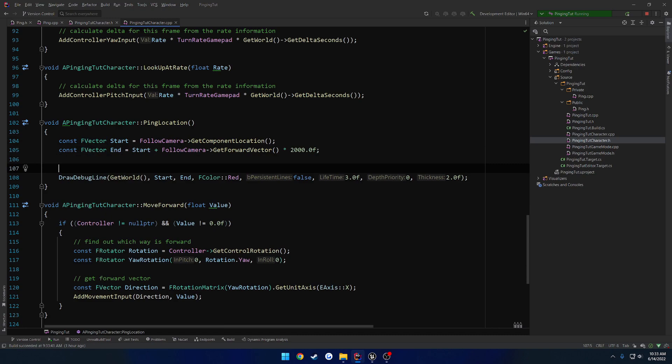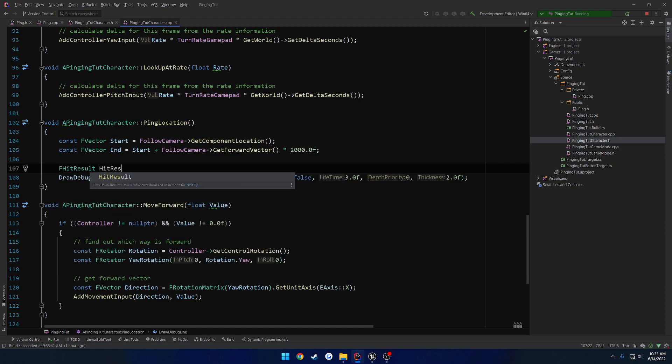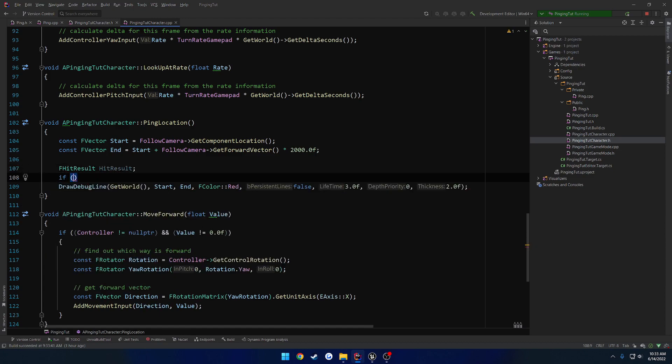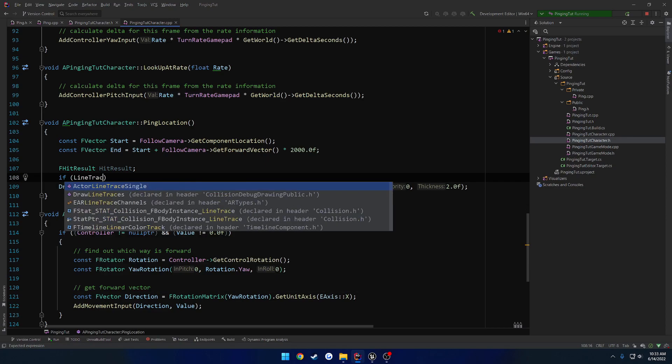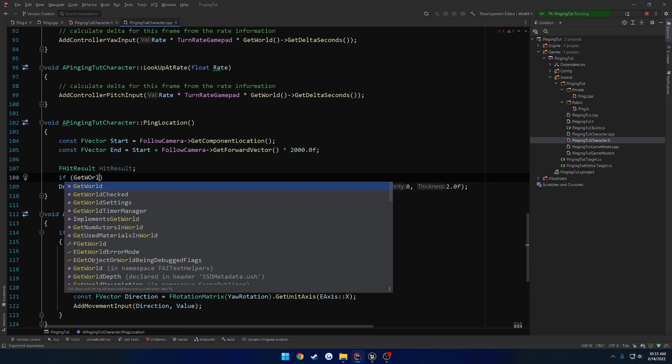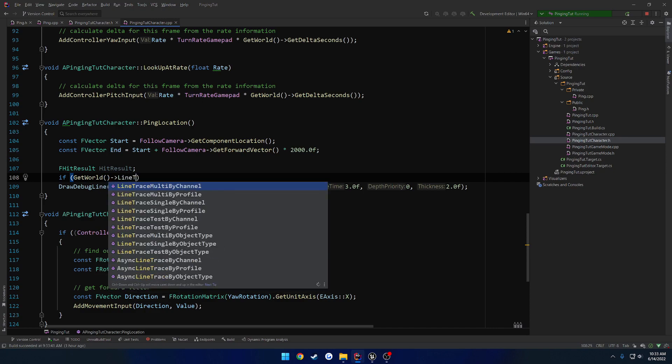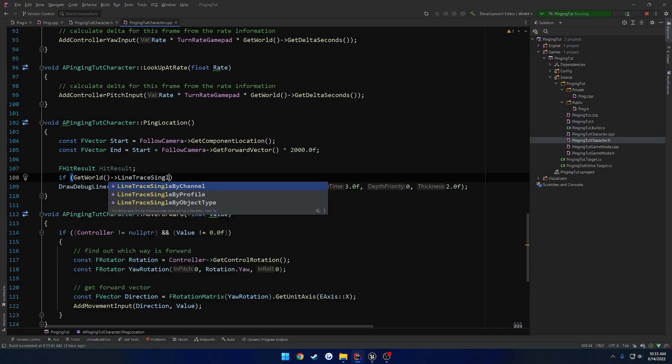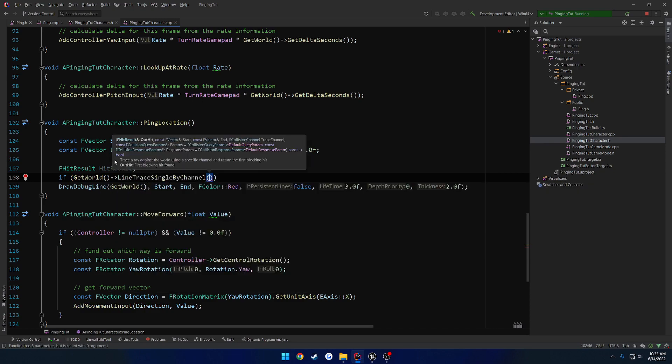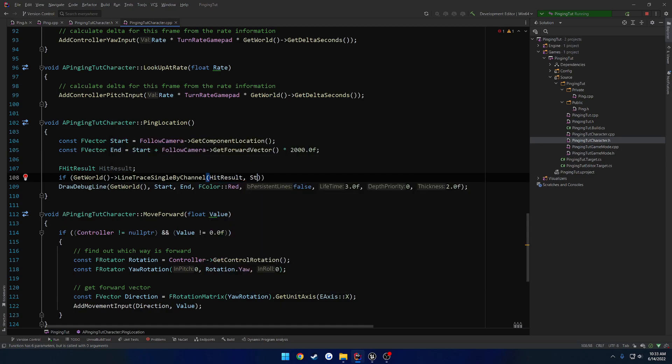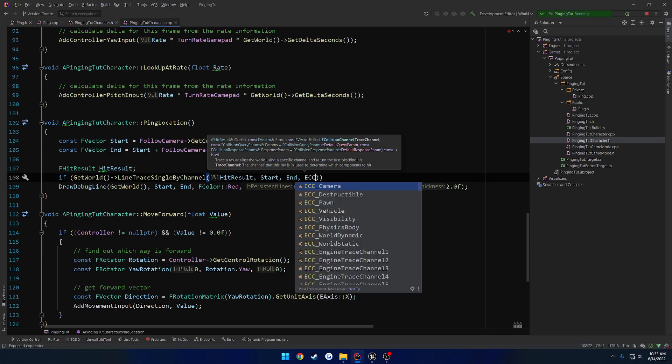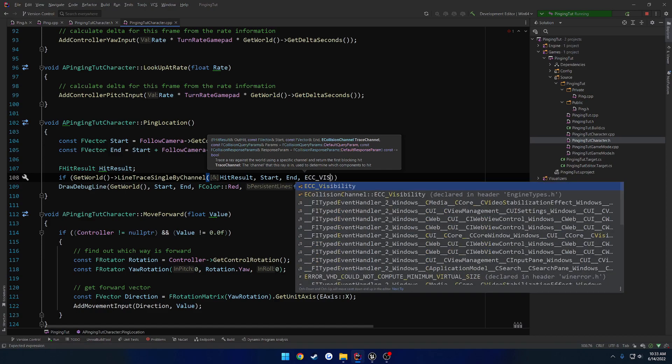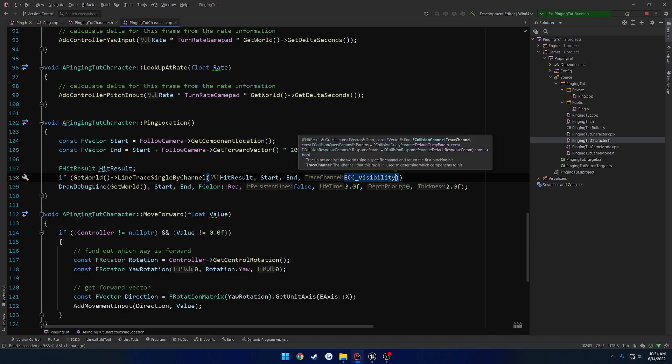First off, that's going to be stored in hit result, so FHitResult hit result. Let's do line trace. No, that's off of the world. GetWorld, line trace single by channel. We'll do visibility. I'm going to output to the hit result, taking our start and our end location. Collision channel is going to be ECC_visibility.